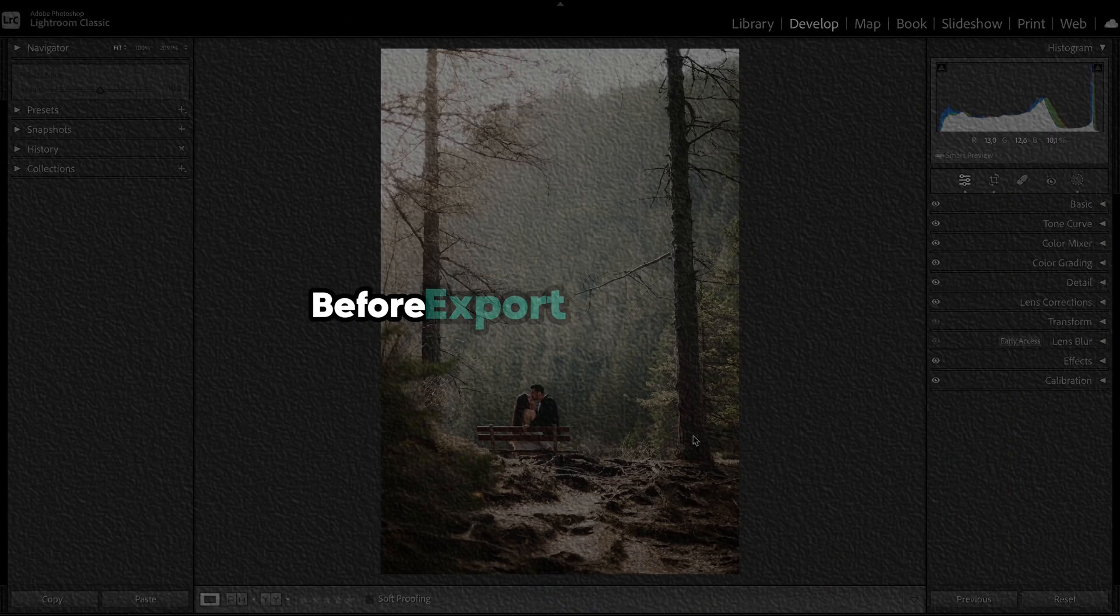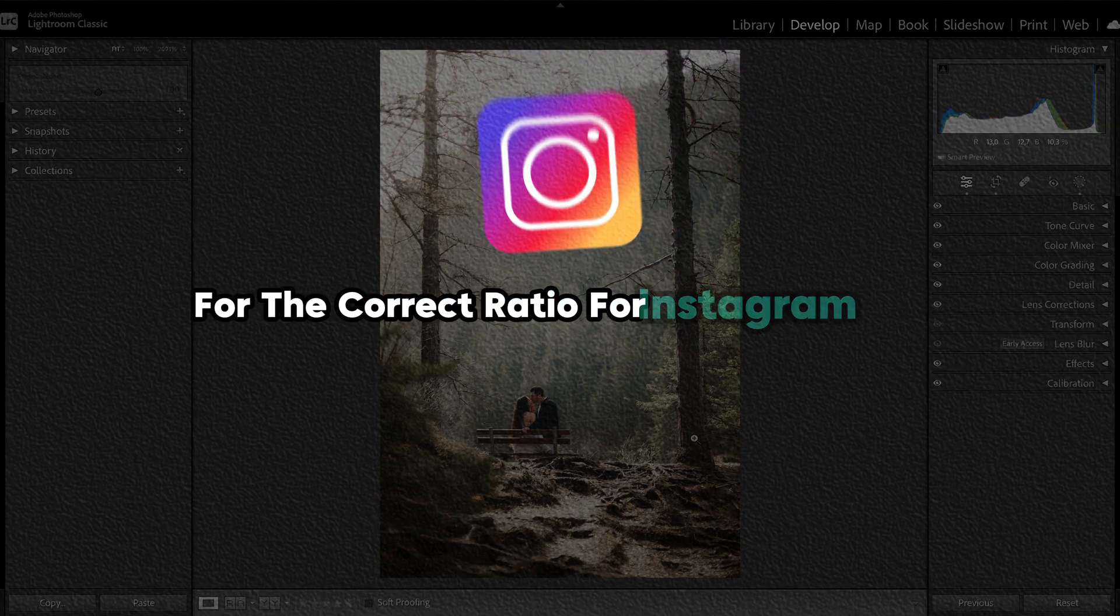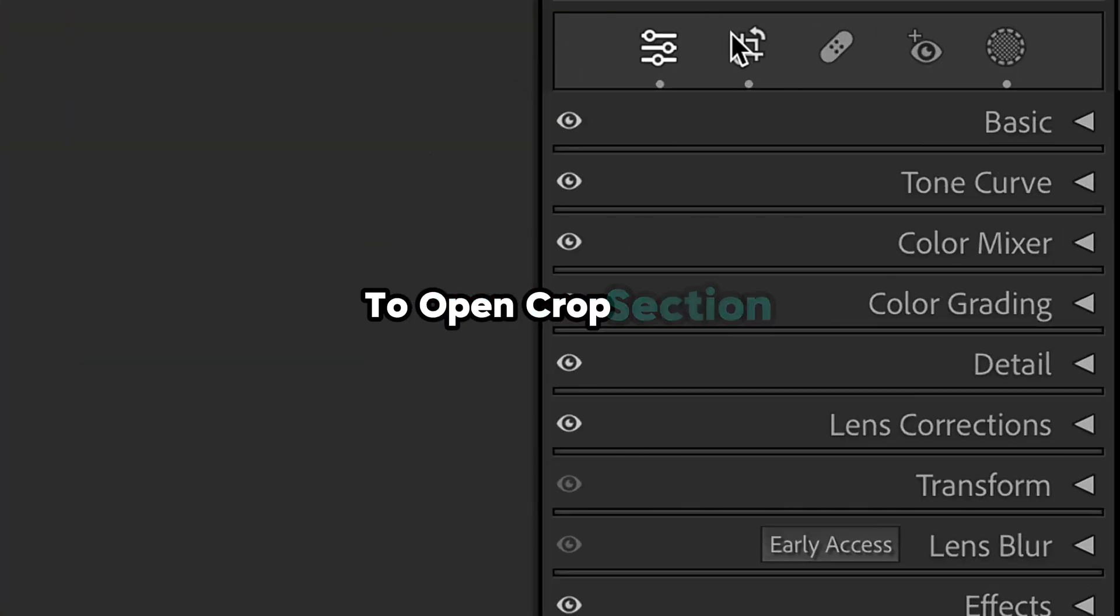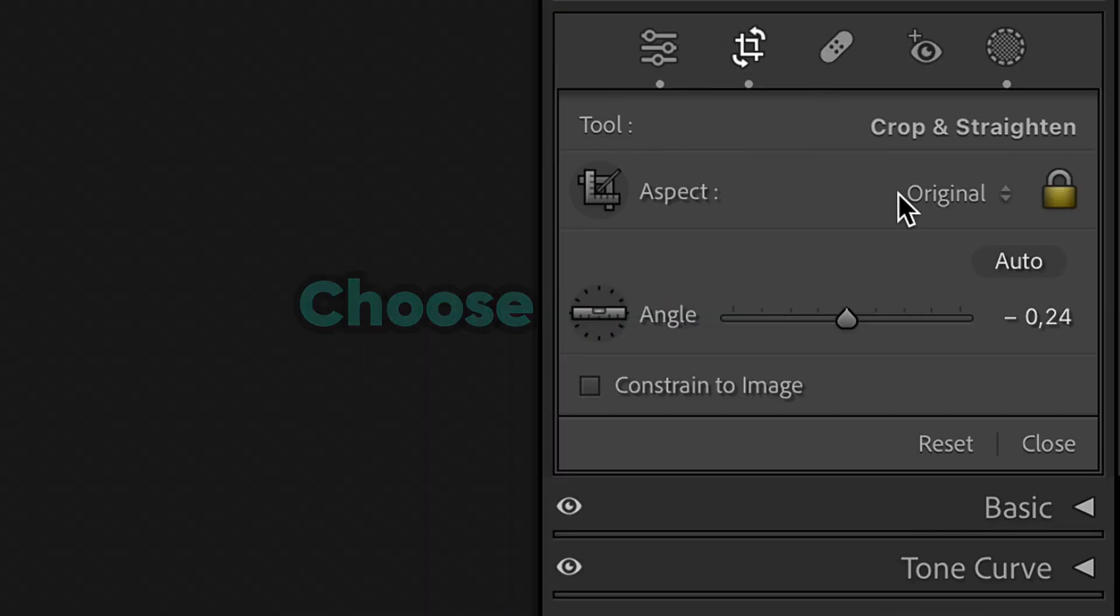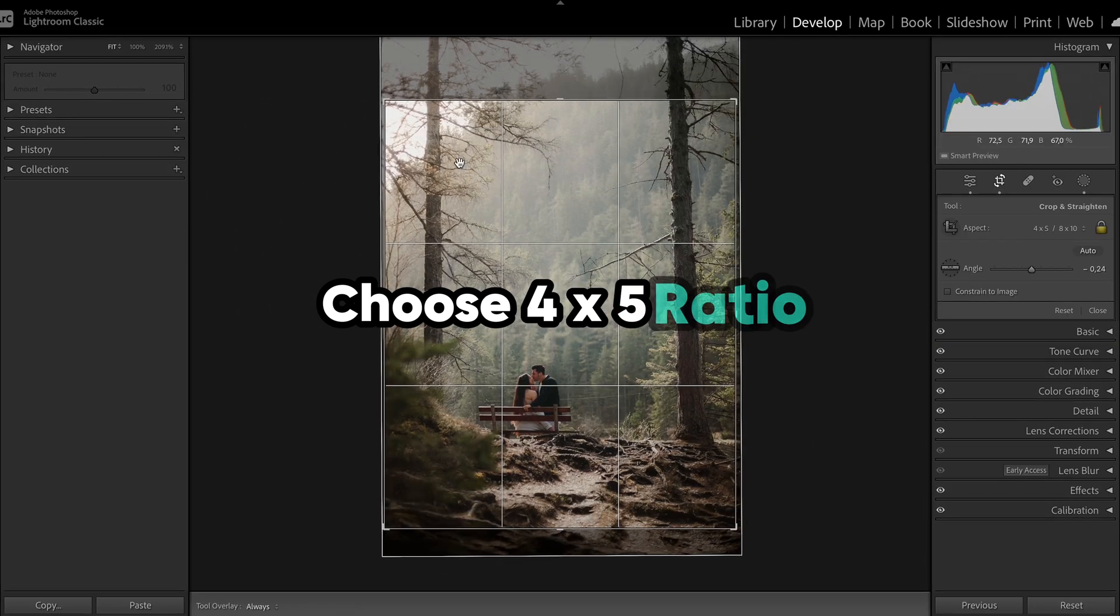Before export, it's important to adjust your photo for the correct ratio for Instagram posts. So open the crop section, click here and choose 4:5 ratio.